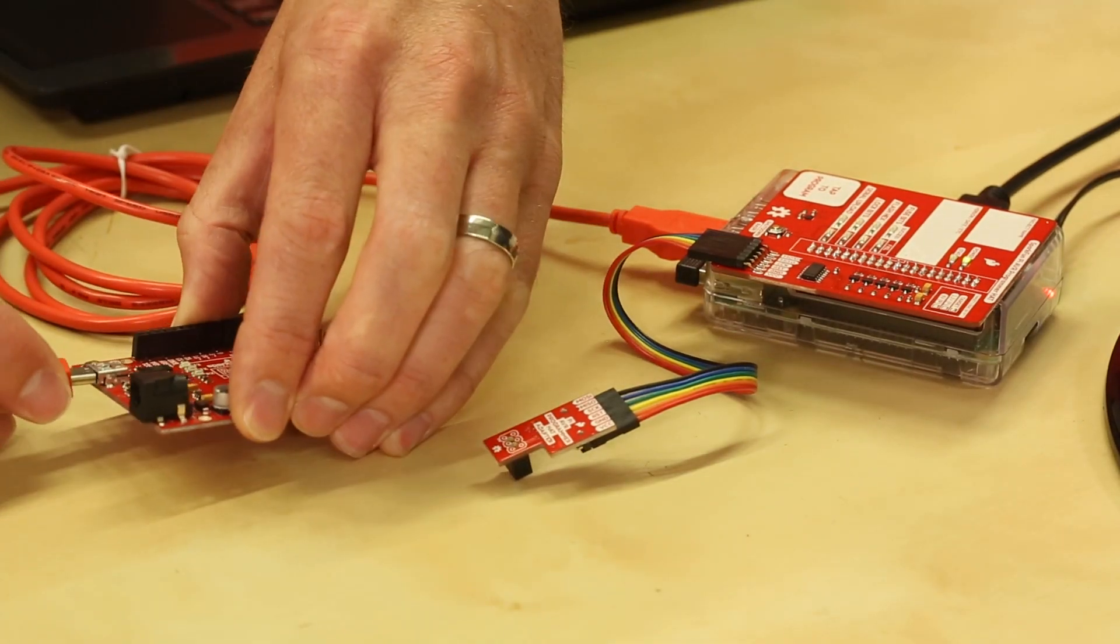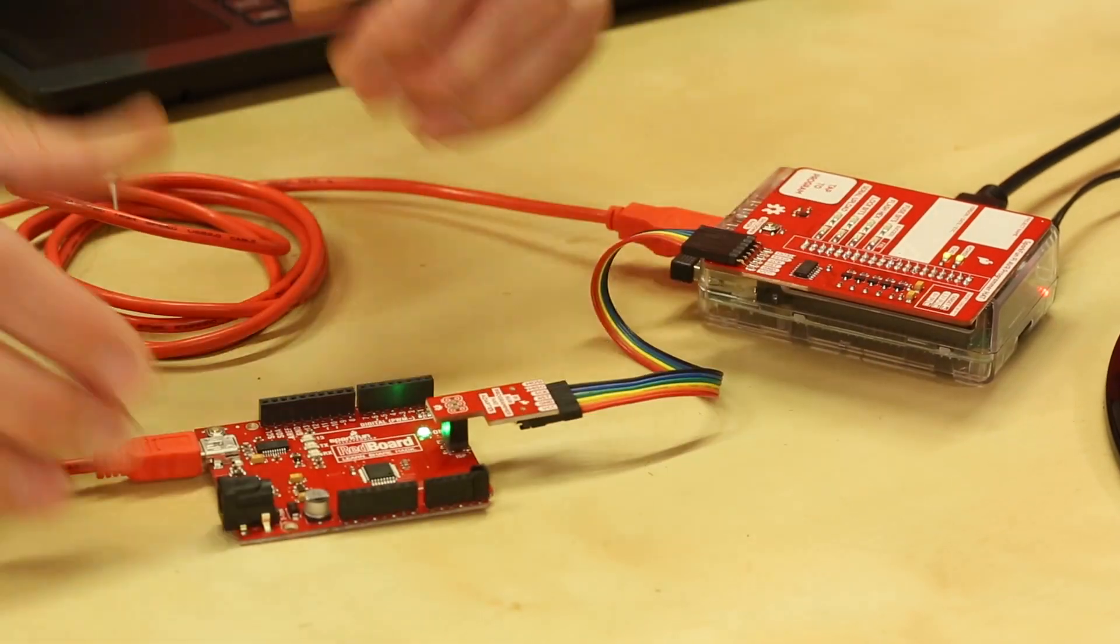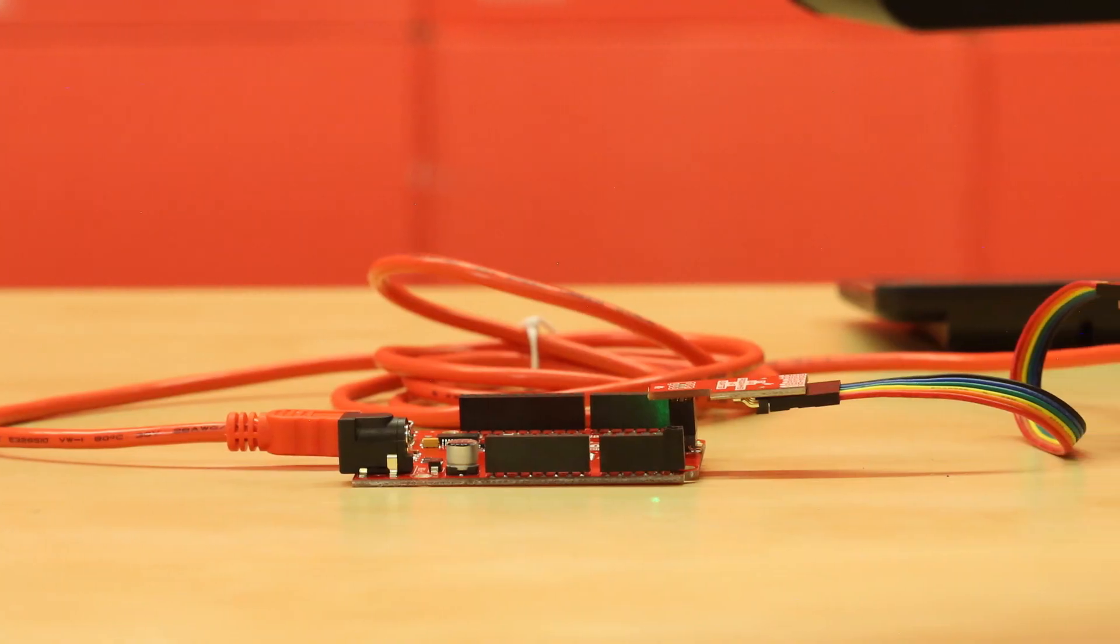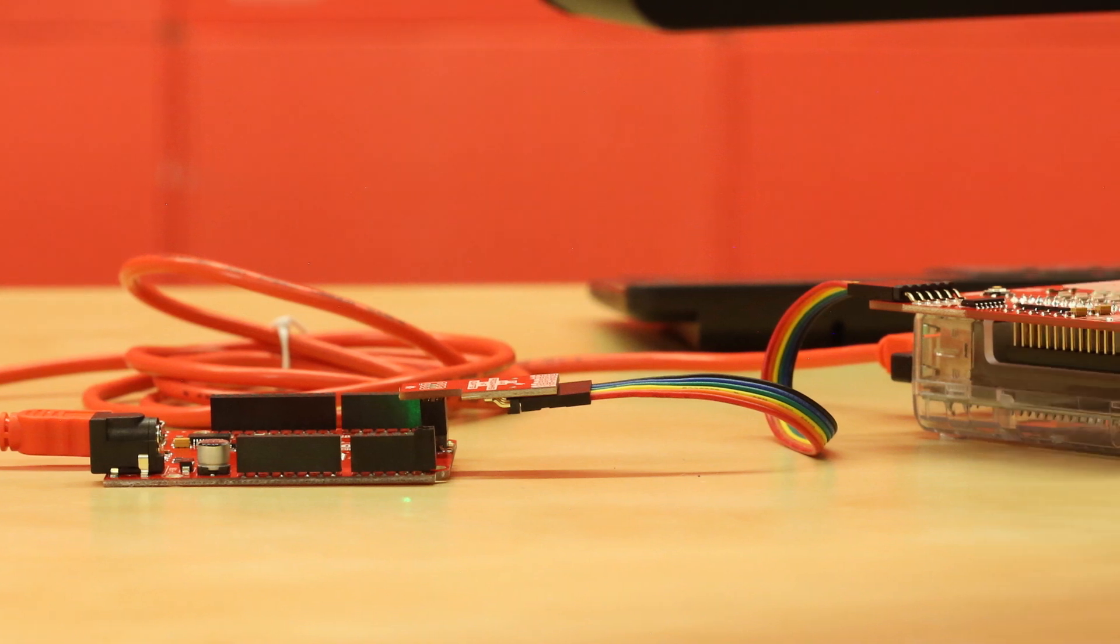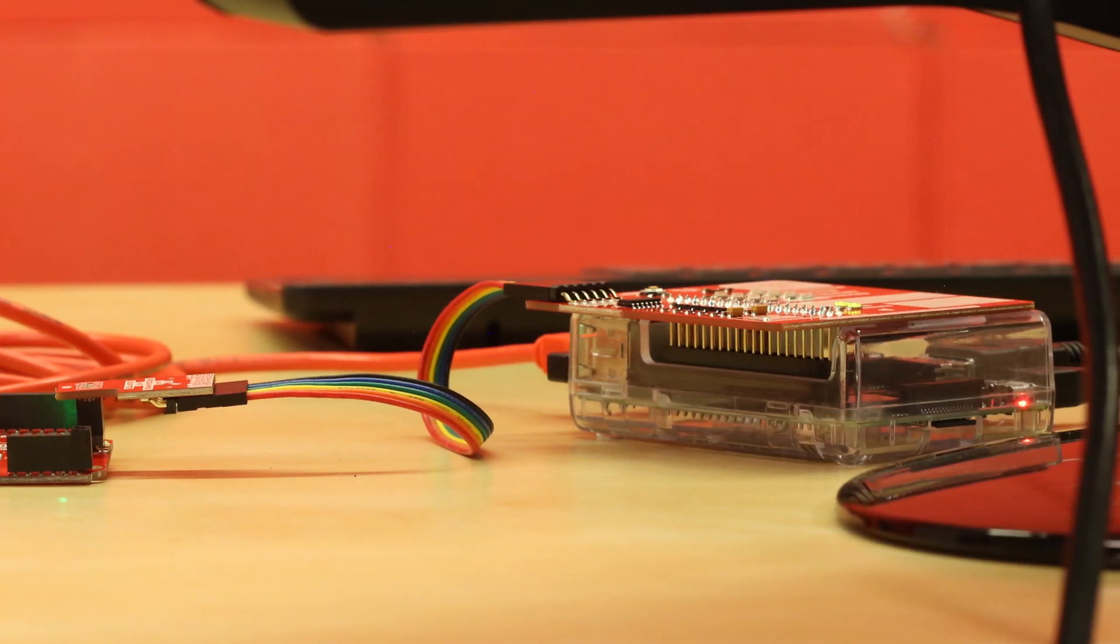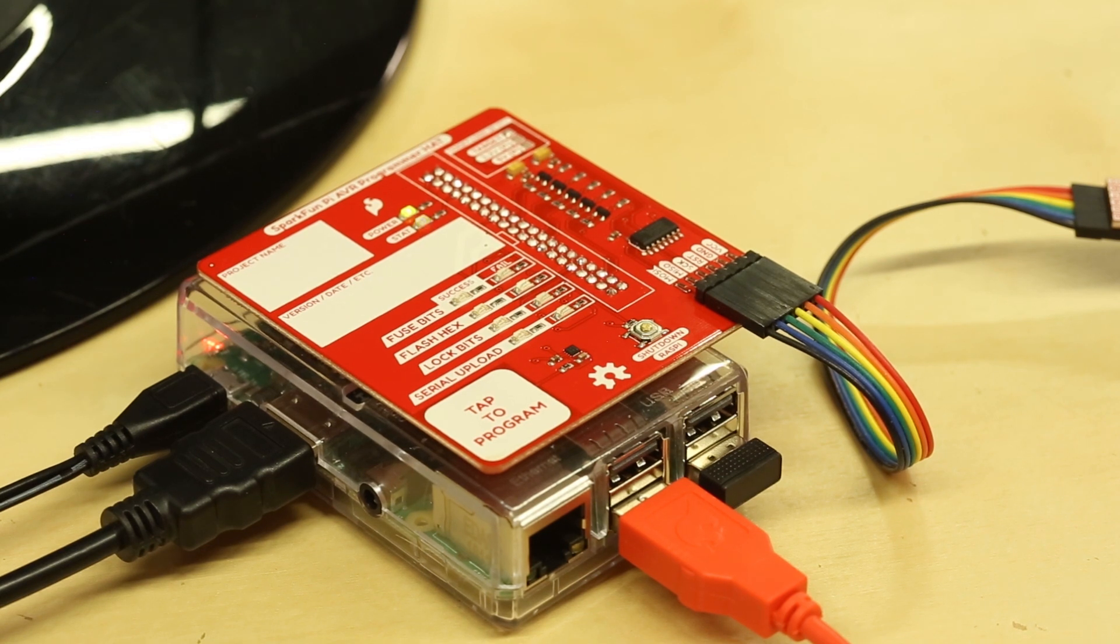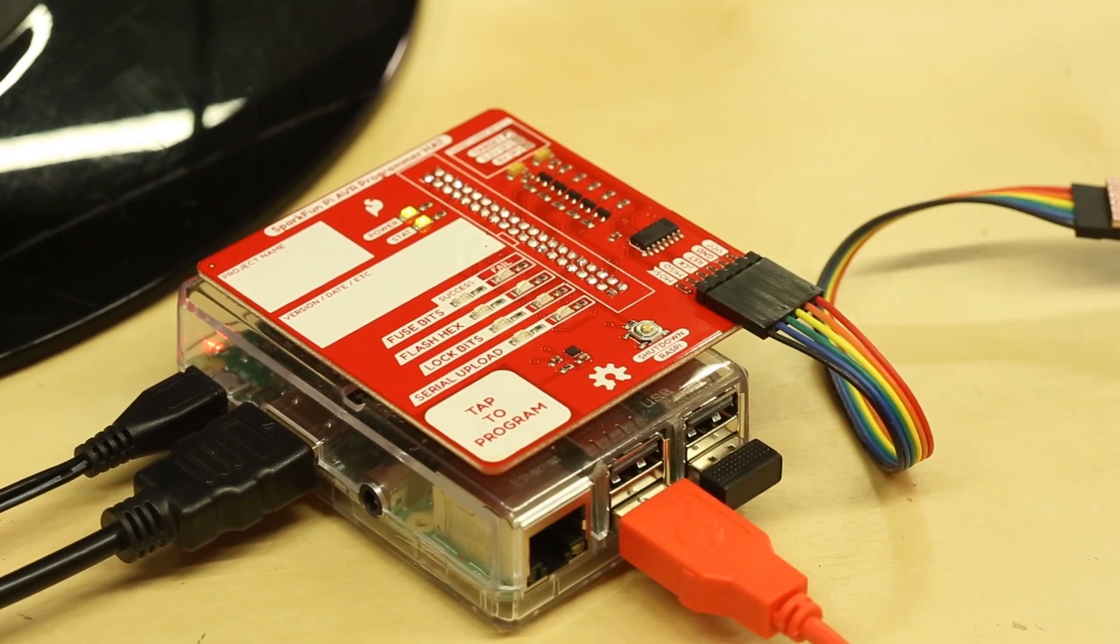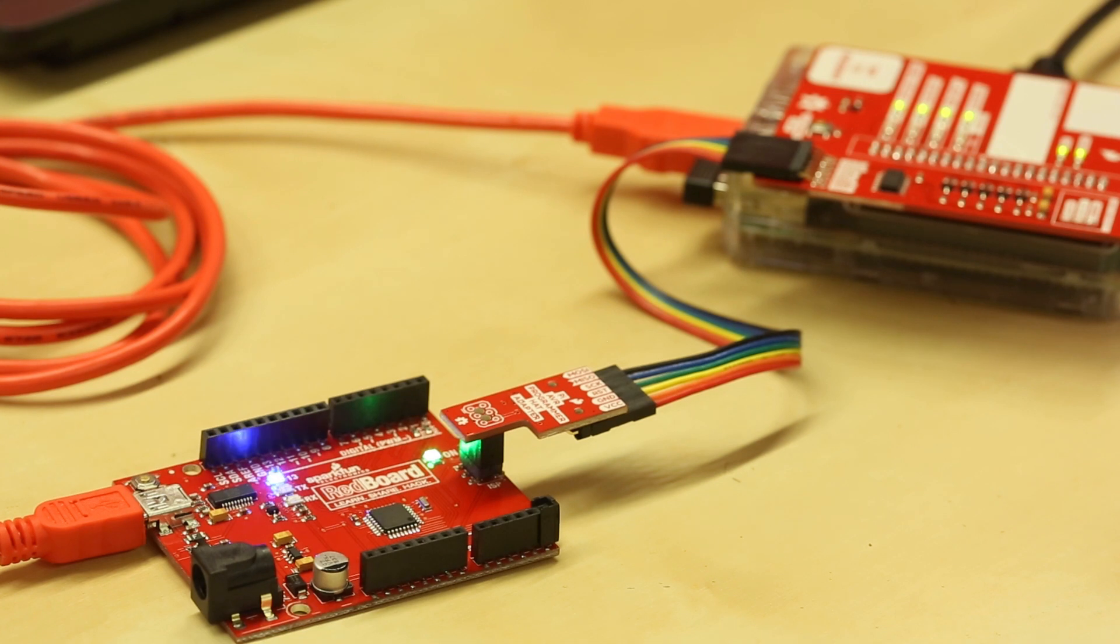So now let's hop into some examples on how we can use this. For the first example I have this set up in standalone mode and I'm programming the OptiiBoot bootloader onto my red board and then doing a serial upload of Blink. So to engage programming in standalone mode I simply just tap on this CapSense pad. Woohoo! All greens!